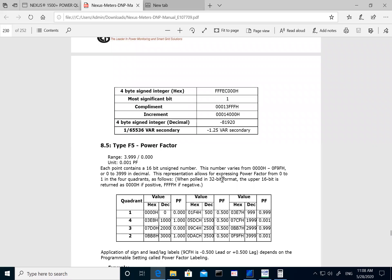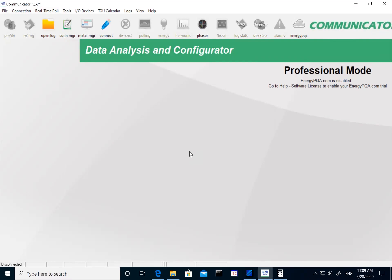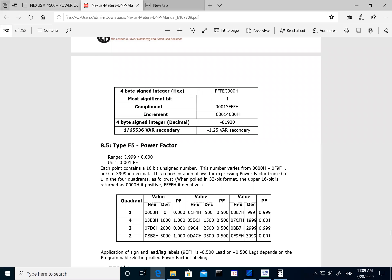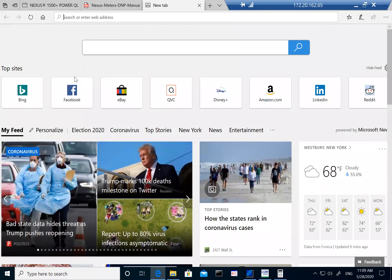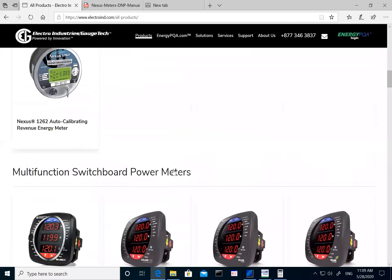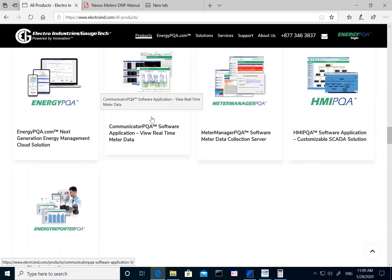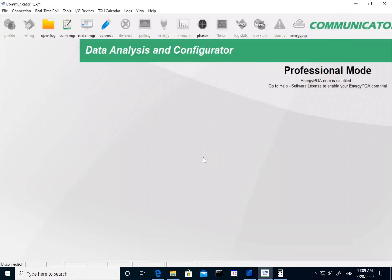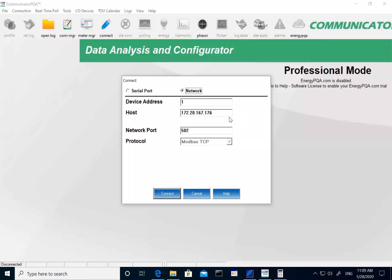Now let's go into programming the meter profile. To program the DNP settings on the Nexus 1450 and 1500 series, you use our Communicator EXT software, which you can download from our website under Products in the software section. You can use it to connect to the meter, program all the meter settings, and download logs. Since we are focusing this webinar on DNP, I'll skip to the DNP section. First I hit Connect, then put in the IP address of the meter and hit Connect.